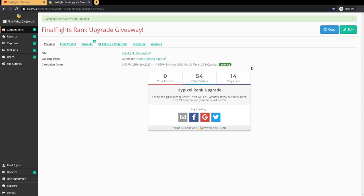Be sure to share this giveaway link to your friends who want to enter to potentially be a winner for a rank upgrade on Hypixel. So that's pretty much it. If you guys have any questions, comments, concerns, let me know in the comments. You do not need to be in my Discord to enter the giveaway. You don't need to be in my live streams to enter into the giveaway.